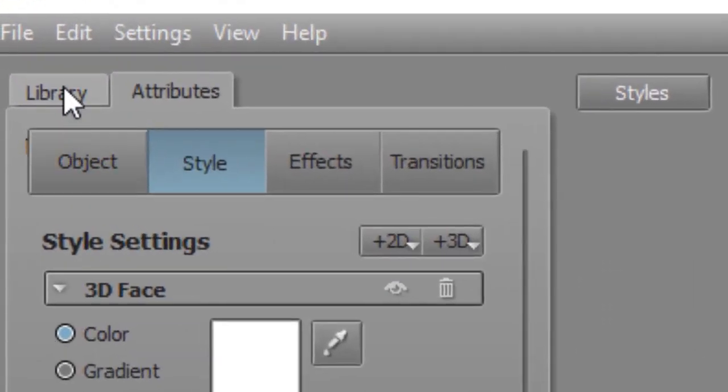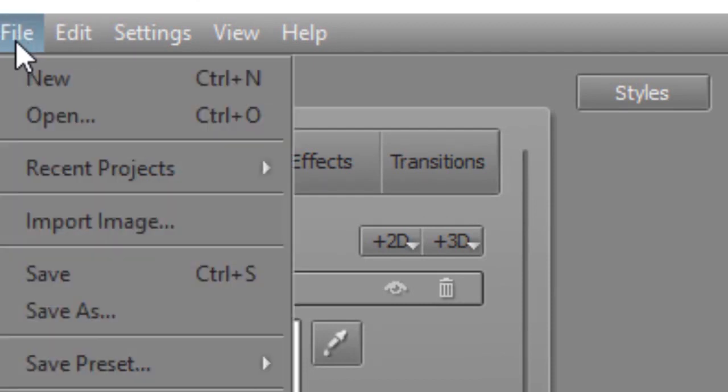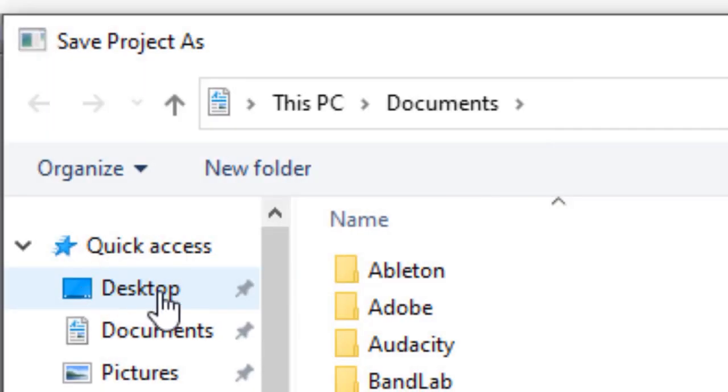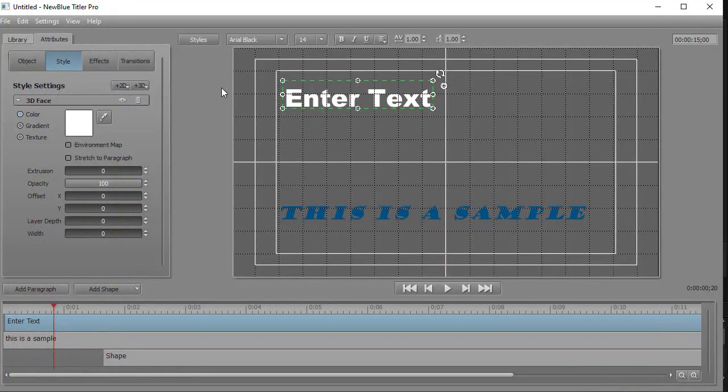Another thing you might want to notice is normally when you're done, you want to click on File Save. If I do that, I'll show you what happens. It takes me to my file system and wants to save this as an independent title. I normally don't do that. I'll close that screen.